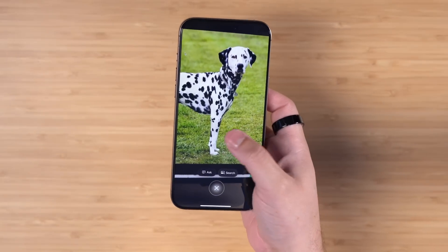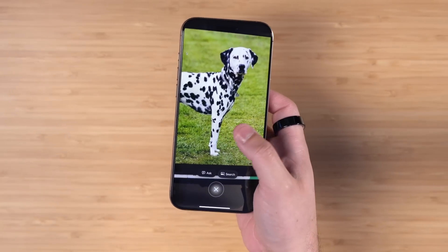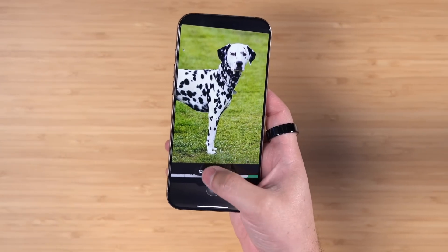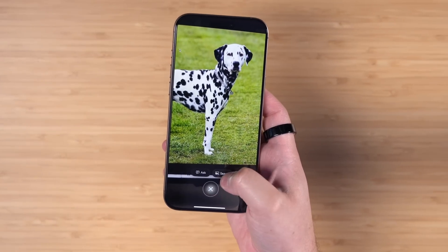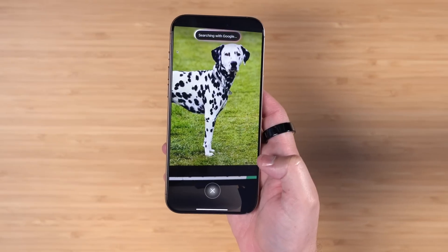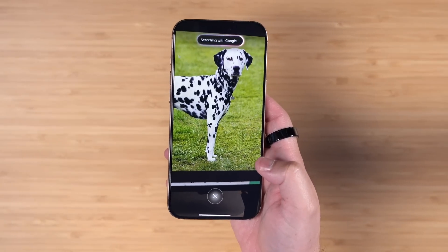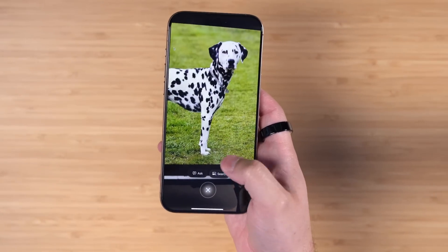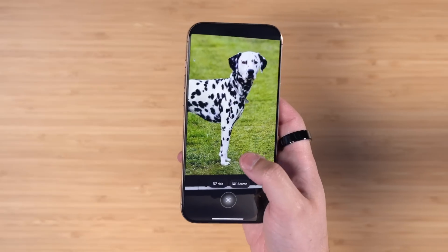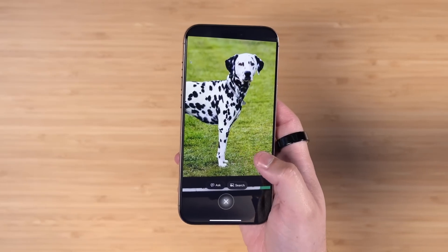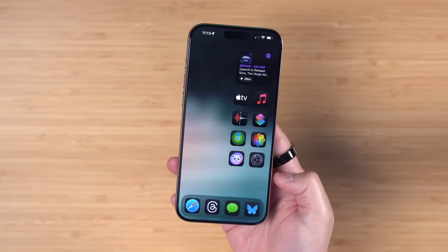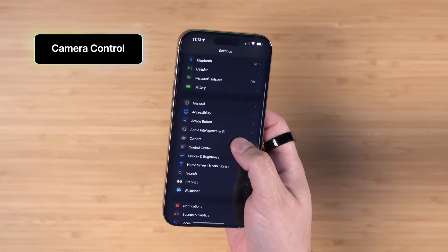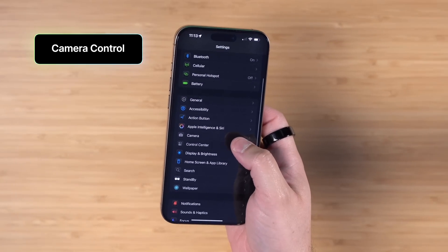One of the demos was identifying a dog breed, and visual intelligence just doesn't seem to do that yet. I can use Ask ChatGPT or do a reverse Google image search and usually get the answer, but it'll be nice to see it right here without having to search external sources.